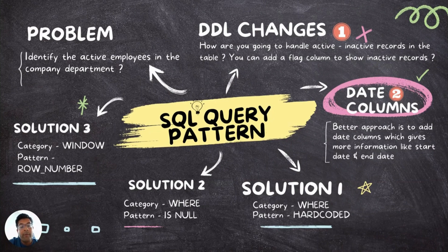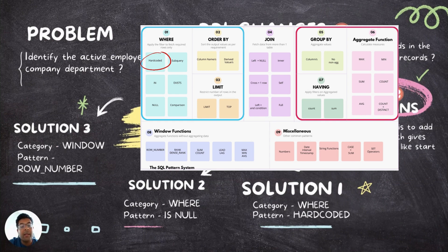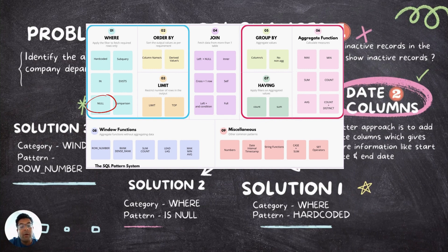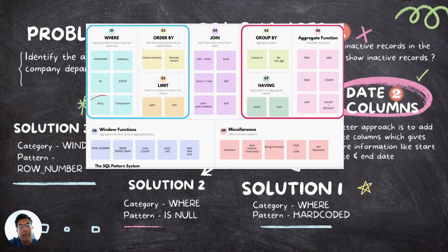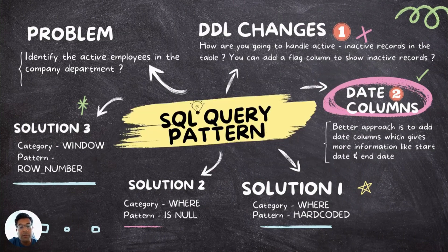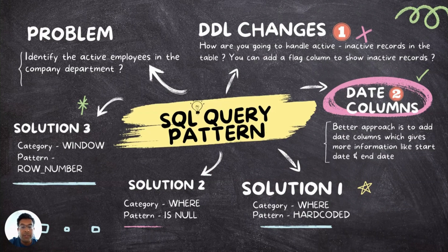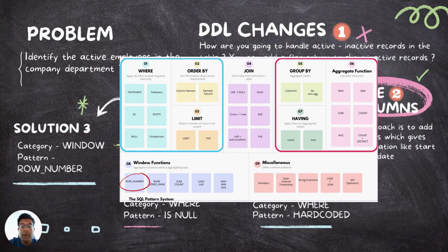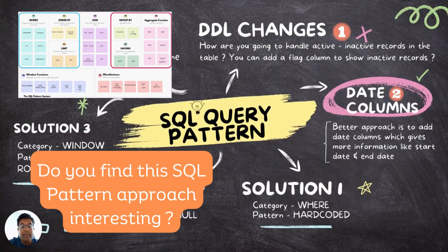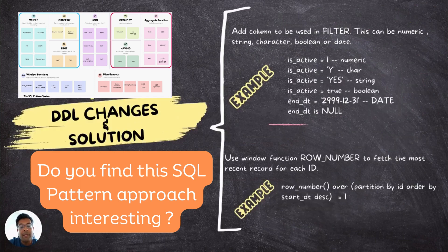Depending on the DDL changes you will implement for this problem statement, you also have to implement corresponding solution for it. If you're going for a flag column, you may want to use a WHERE category hardcoded pattern. Solution two is, you may go for a date column or some flag column and you want to set that value as NULL for active records and some value for inactive records. In that case, you may want to use a pattern IS NULL of category WHERE. The first two solutions are good enough to cater to most of the situations. Just in case, if you want, you can also implement a similar requirement using windows function. The pattern you can use there is ROW NUMBER. I'll just rephrase it whatever I have said.